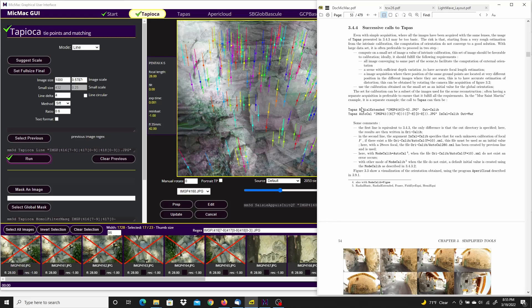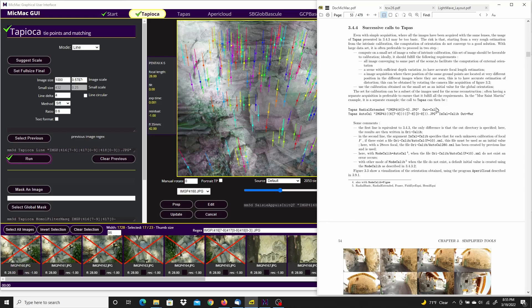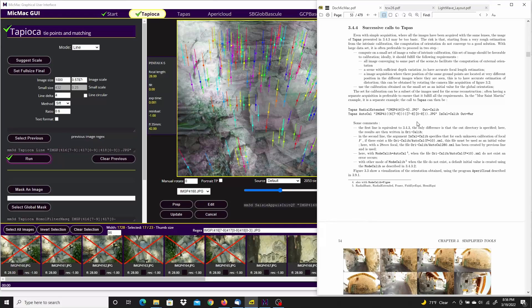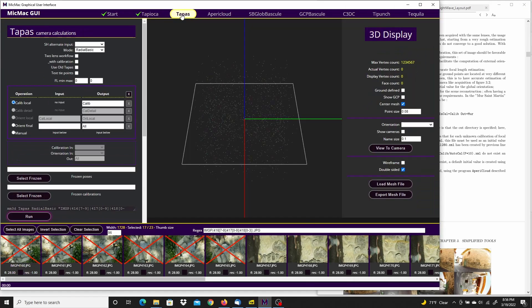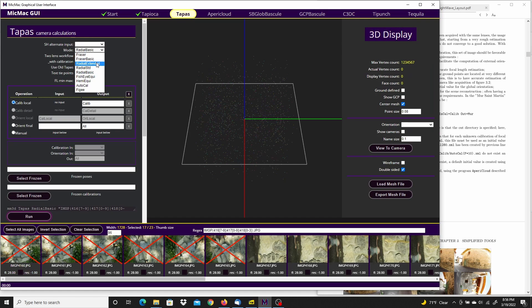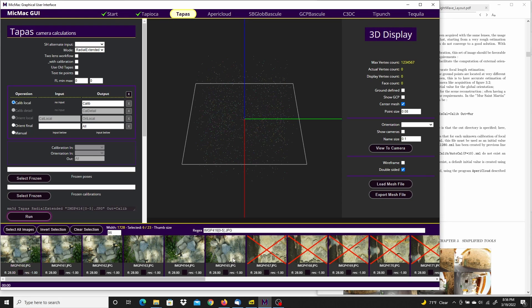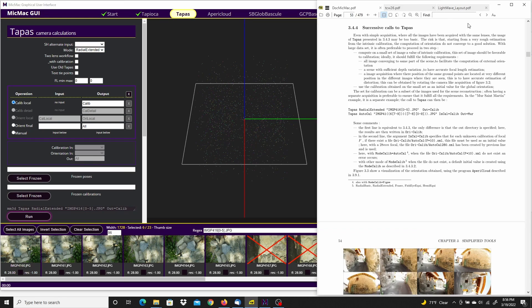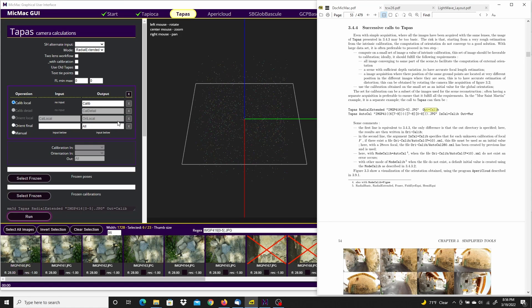And I'm going to run Tapas with these options. At the first one, creating the calibration, and then we feed the calibration into the rest of the images. So I'm going to Tapas. I believe it was radial extended. I'm going to invert the selection again so we only have the calibration images selected. It's radial extended, calibration images. And we have an output of Calib that already matches the tutorial. So go ahead and run that.